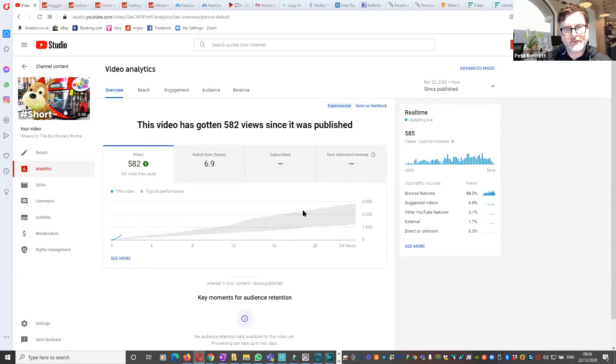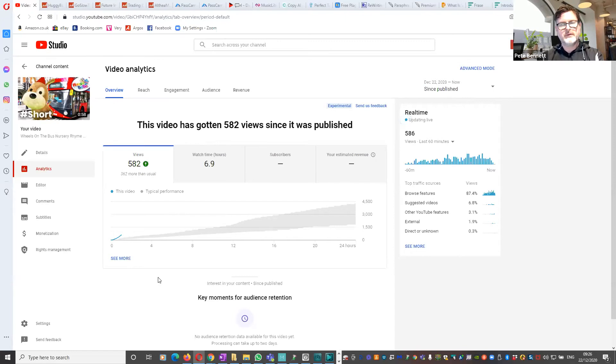So if this carries on, this is going to significantly outperform the way that the videos would normally perform.